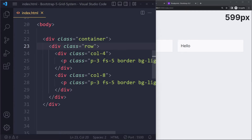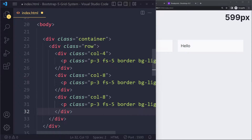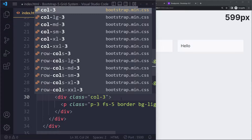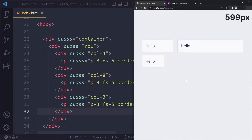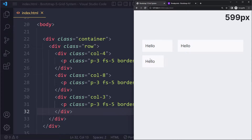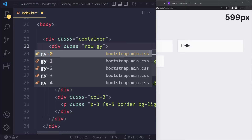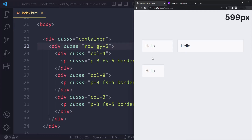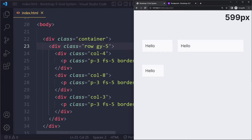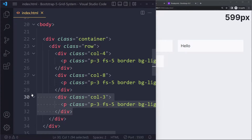We have 12 units in total — this one is taking up four, this one eight. What if we add another column with, say, three units? We've already given these two the full 12, so the extra one will wrap onto a new line. There is also some default vertical space. You can use the GY gap class — for example GY-5 — to increase that vertical space.